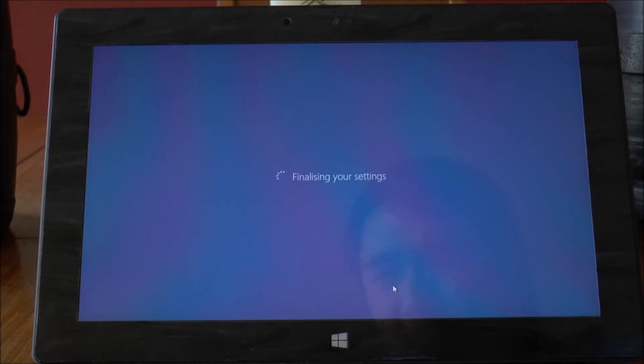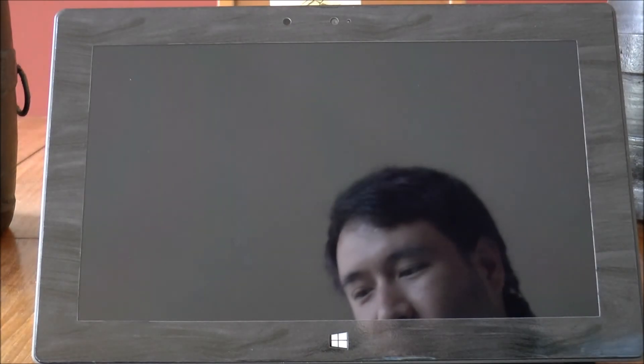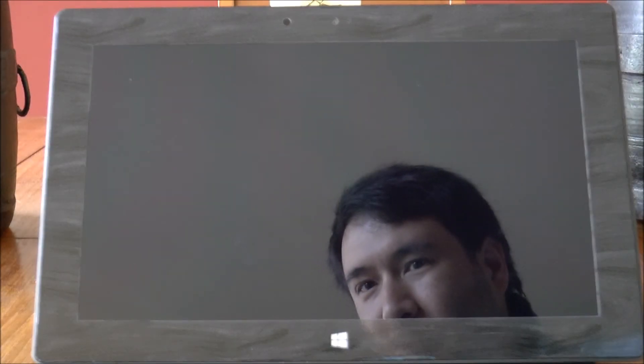Yes, SkyDrive next and finalizing your settings and I think that might be it.